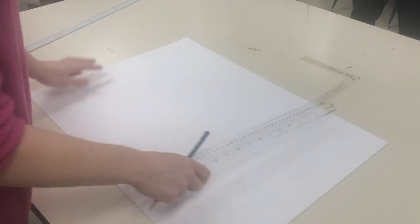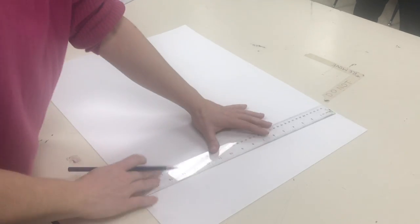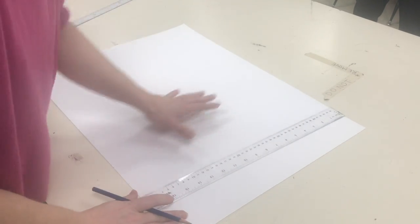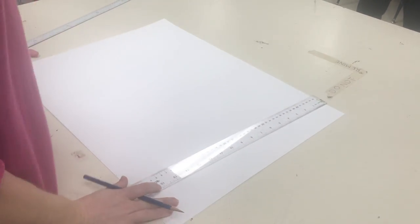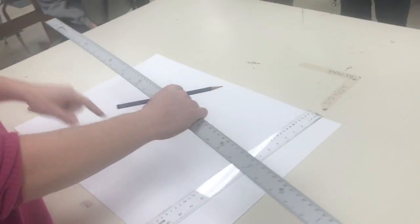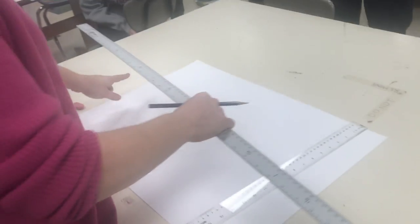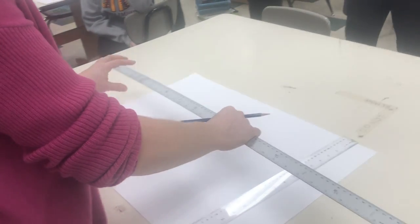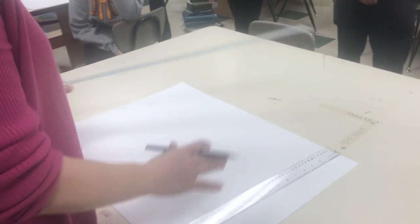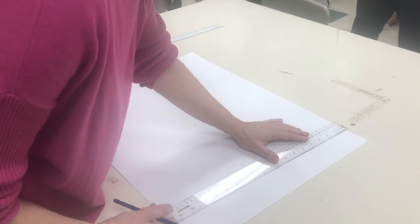When you're ready, you can use the small ruler for these lines right here, but you definitely need the yardstick when you draw the tall vertical lines because of the paper size.